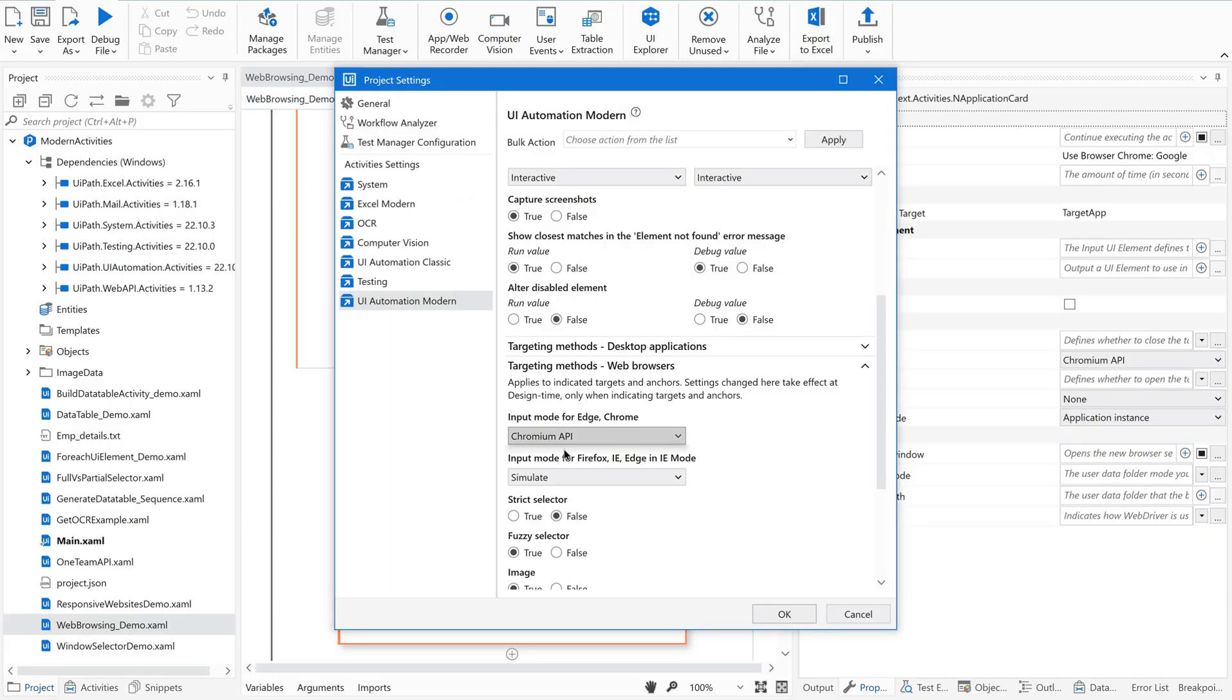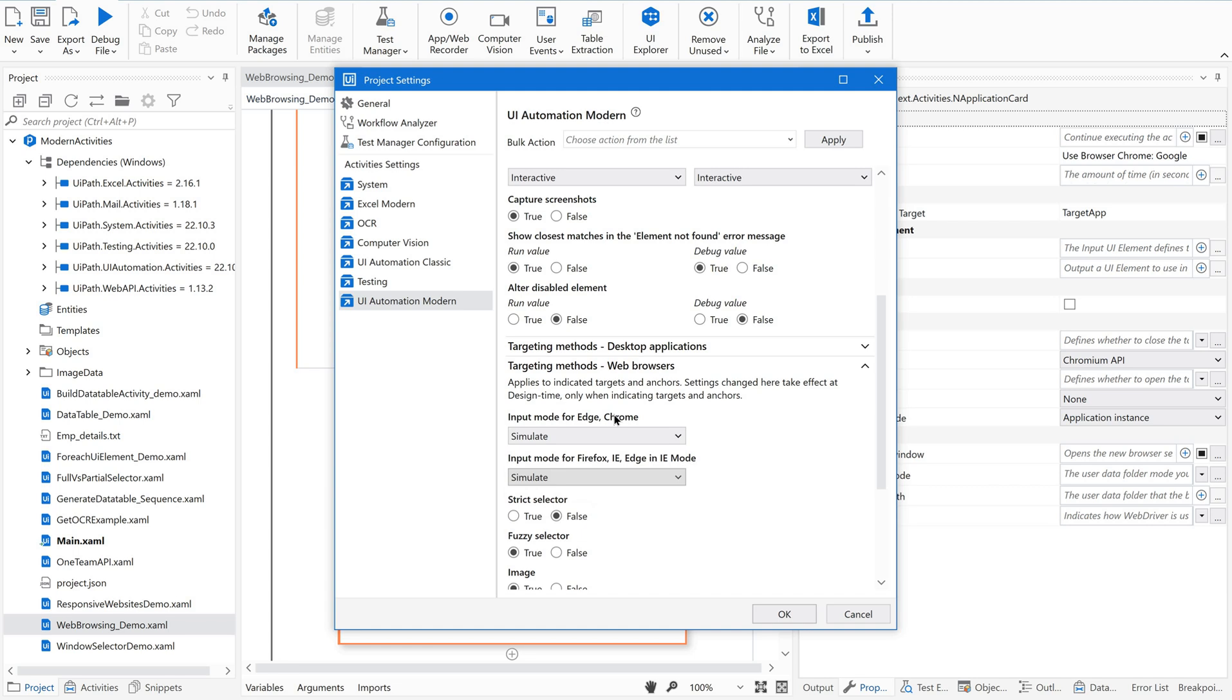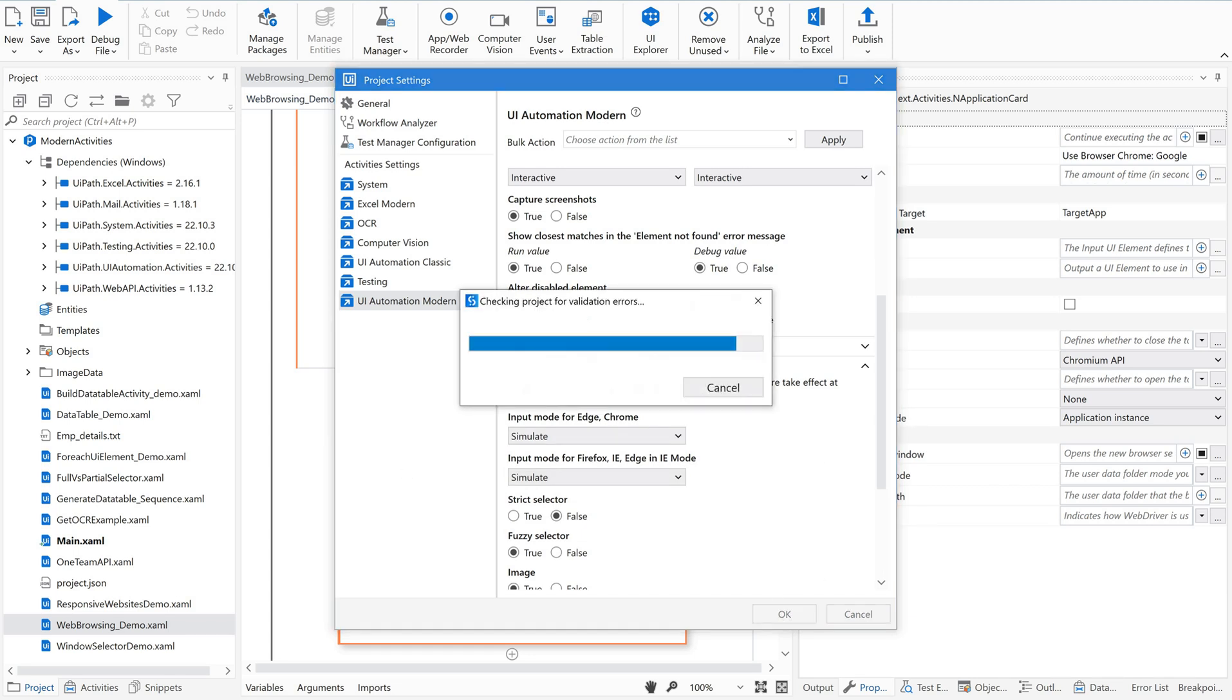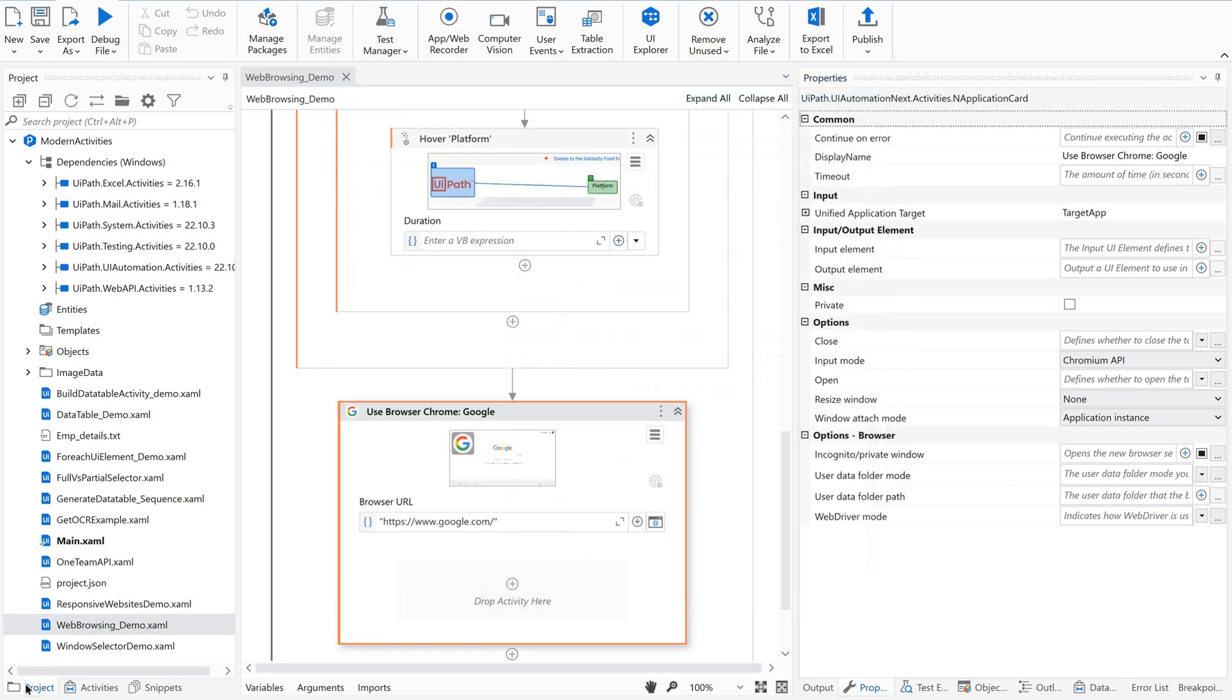Instead of Chromium API, I am going to change it to simulate for Chrome. Just save it.